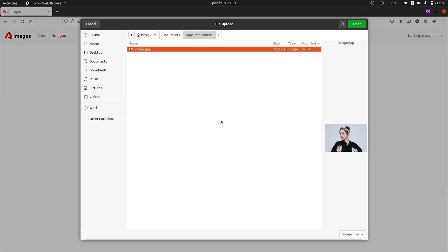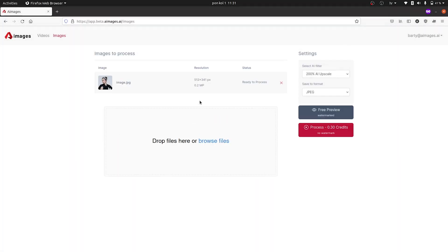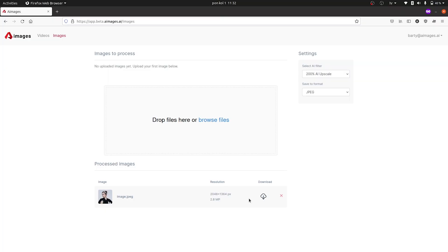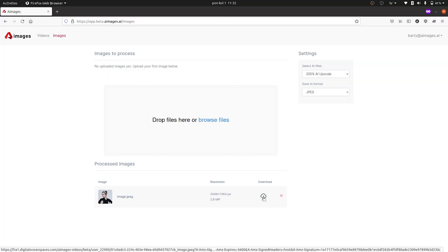And it's pretty much the same process for images. Upload your file, select one of the filters, and choose your output format before you send it off to be enhanced. One of my favorite enhancements for images is actually upscaling, which can take a small image and blow it up without any quality loss, thanks to the AI. Just check out how well this works.